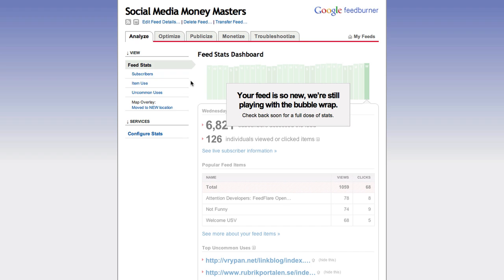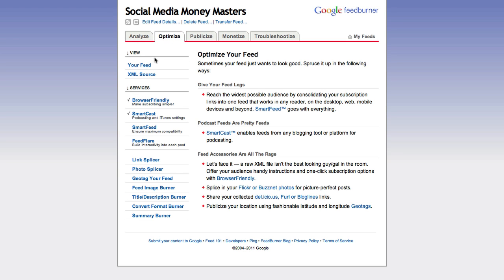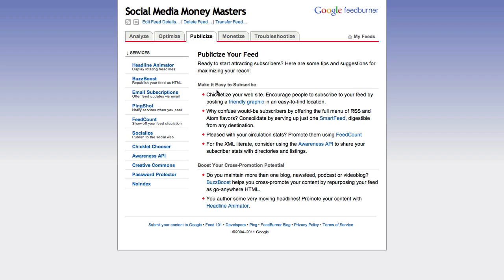You can see all your stuff now. Under Analyze, you'll see how many subscribers you have and how many items are in use. Optimize shows ways to optimize your feed. Under Publicize, they tell you ways to publicize — like getting a Like box for Facebook for your fan page.